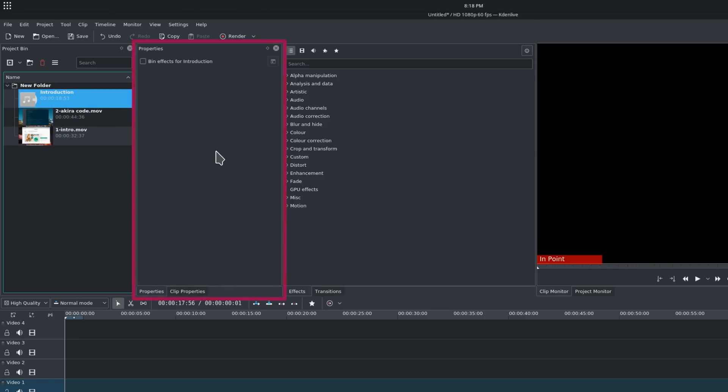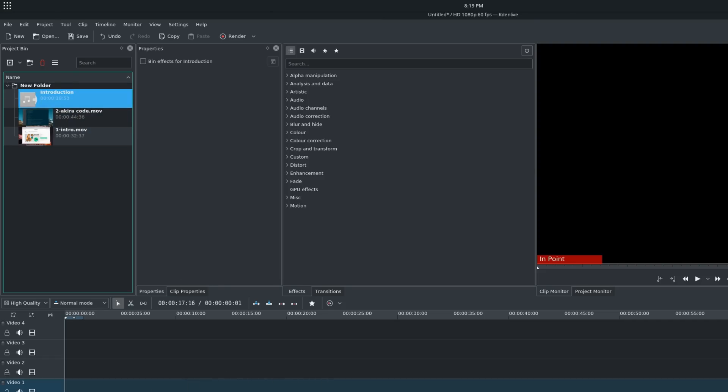The Properties pane. This is empty for now, but it will host any effect you'll add to the selected clip, whether it's in the bin or the timeline, the effects you've applied to a whole track, or the properties of a transition you've added in the timeline.